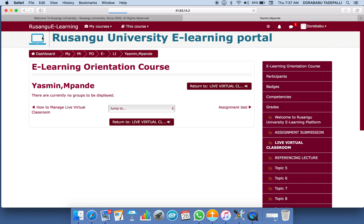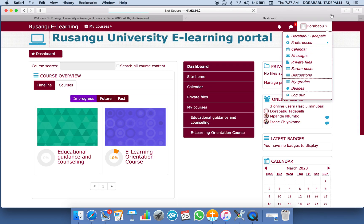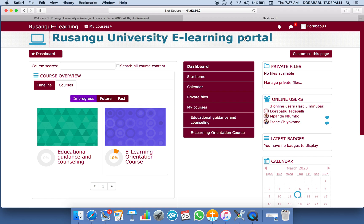This is how your e-learning journey will be. I hope this lesson helped you. If you have any questions, please get in touch with the ICT department or the e-learning directorate — we are here to help you 24/7. You can write us an email, WhatsApp, send a text message, or just call us. We will be glad to help you in any way we can for the success of your academic journey. Thank you. Bye.